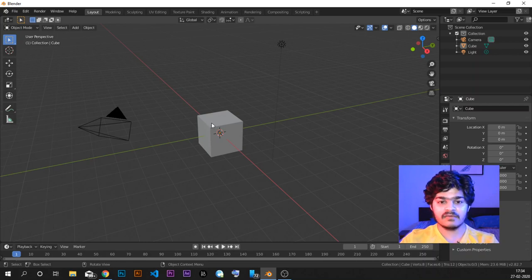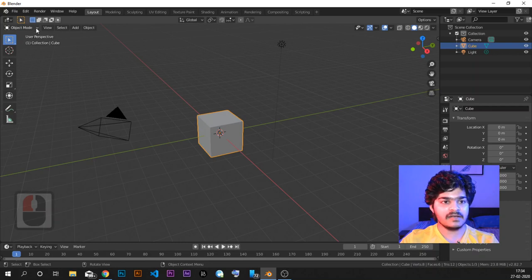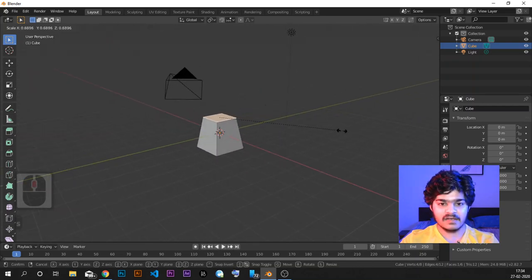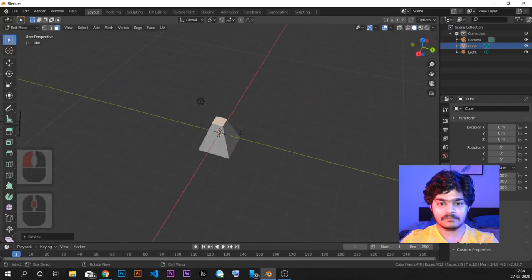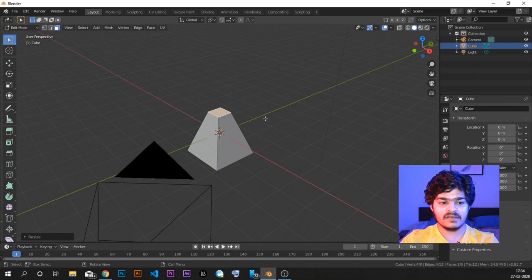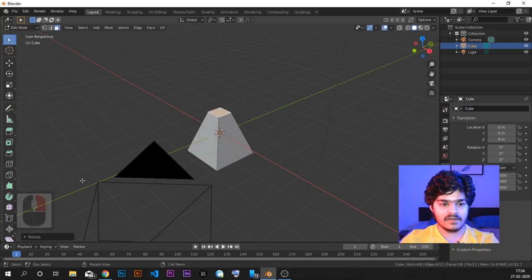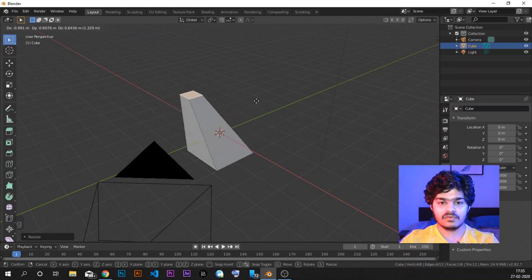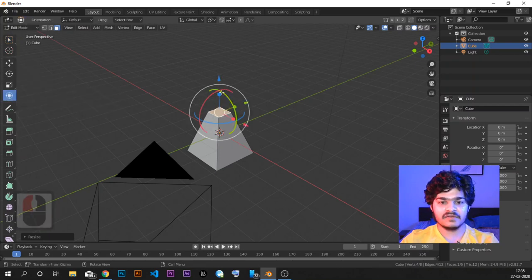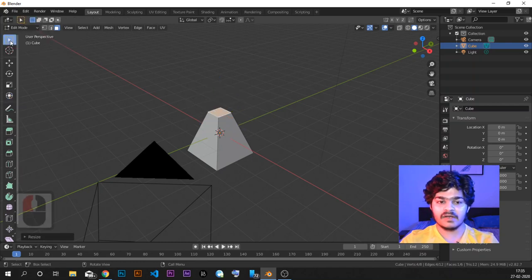Let's do a quick recap of the last tutorial. We saw Edit Mode — Tab is used to enter Edit Mode for the selected object. We can select a face using Face Select Mode, and we scaled the top face down to make a fulcrum-like structure. We also saw scaling, rotation, and grabbing: S for scale, R for rotate, and G for grab or move. There is also a toolbar option that gives all three options at the same time.